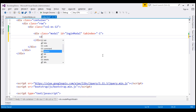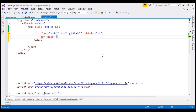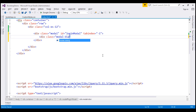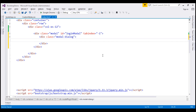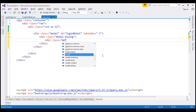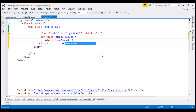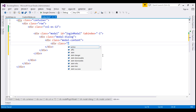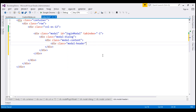Inside this div, we are going to create another div with class modal-dialog. And inside that, another div with class modal-content. And inside this div, we create our modal header, body, and footer. To create the modal header, we create a div with class modal-header.